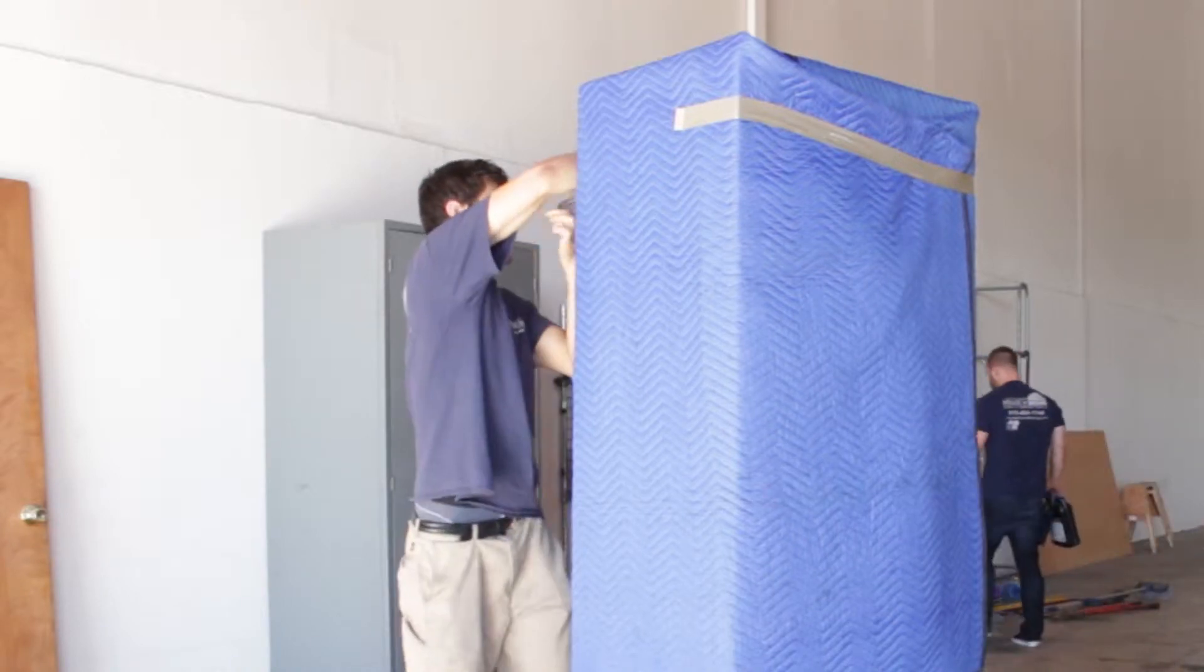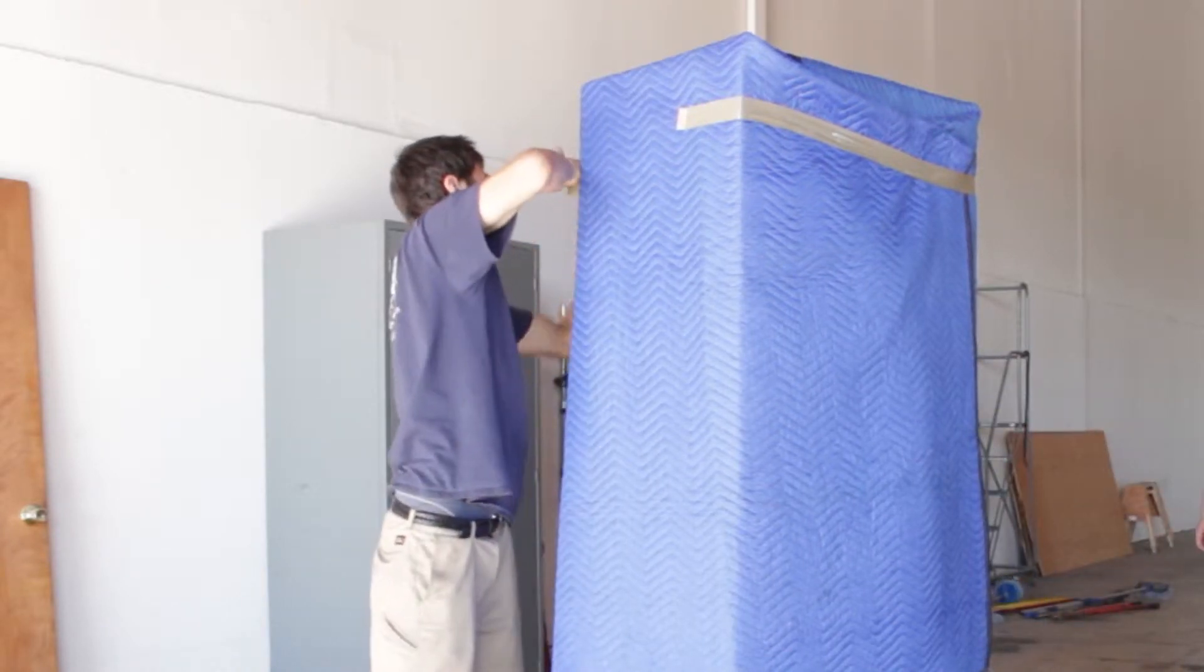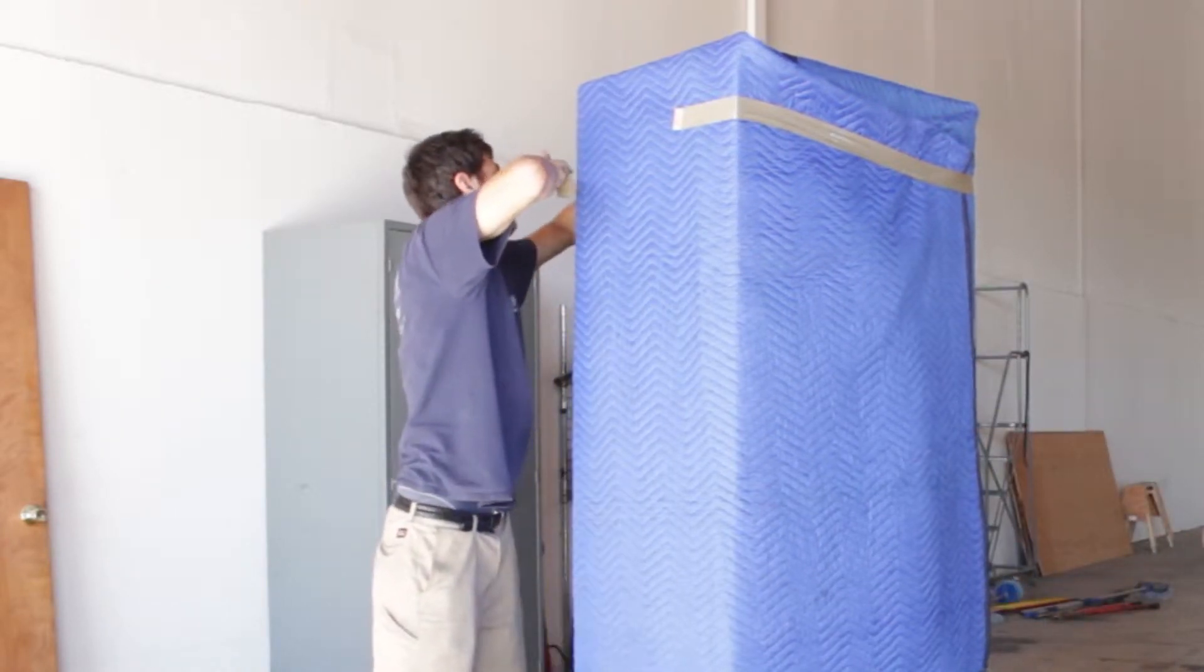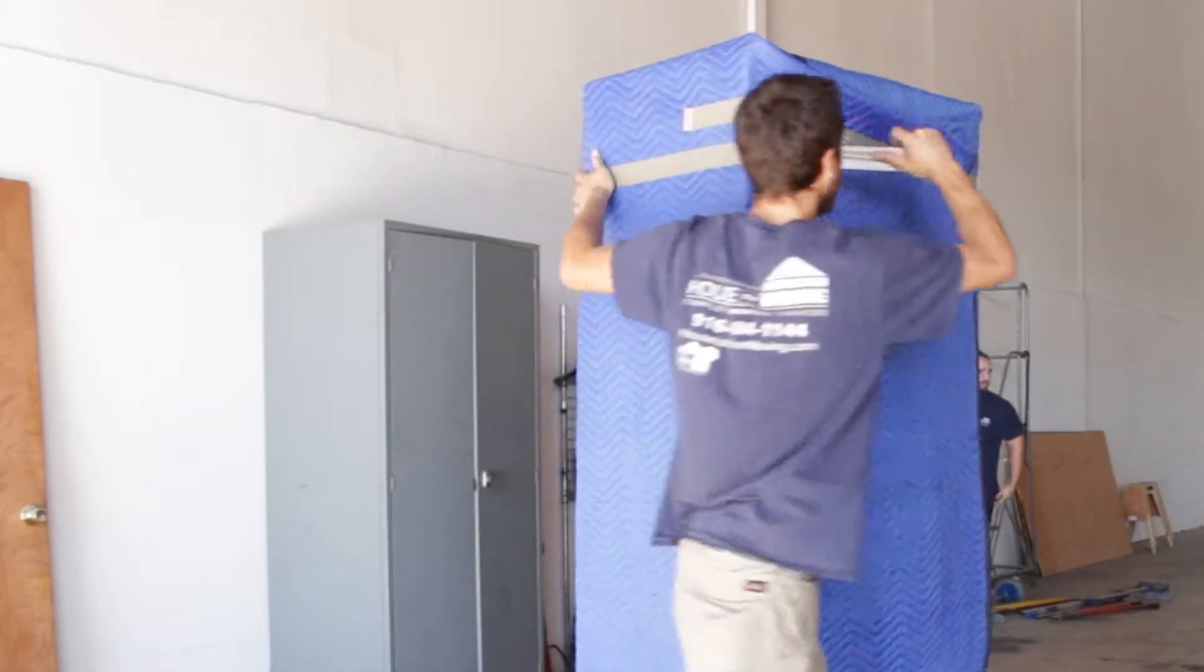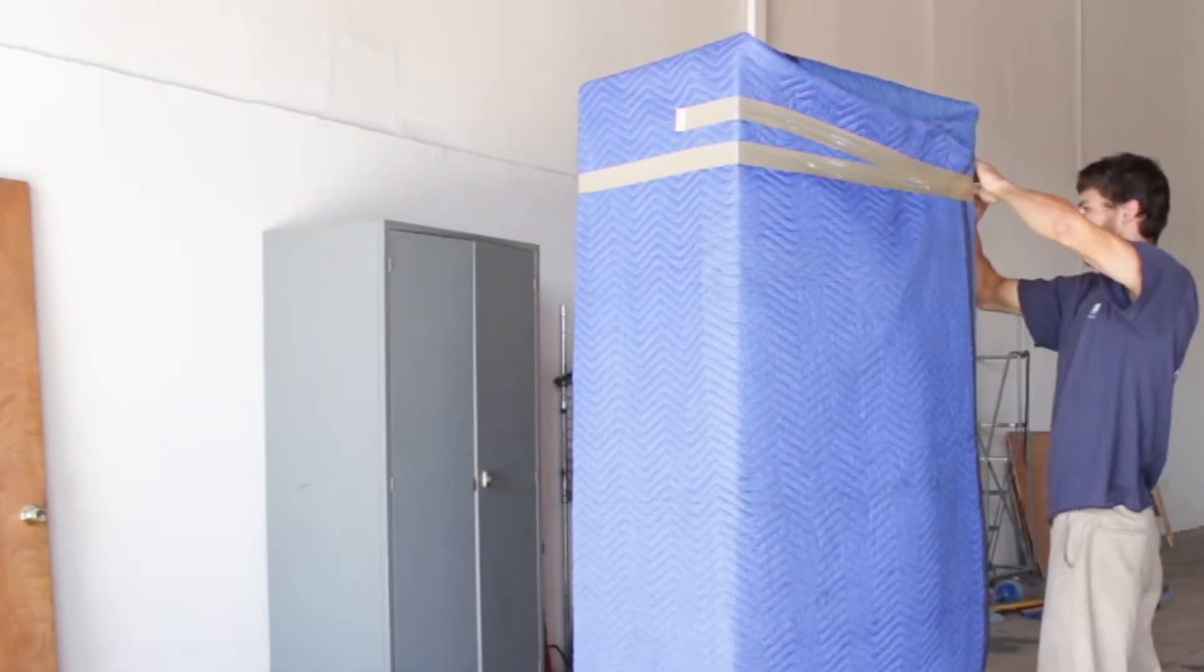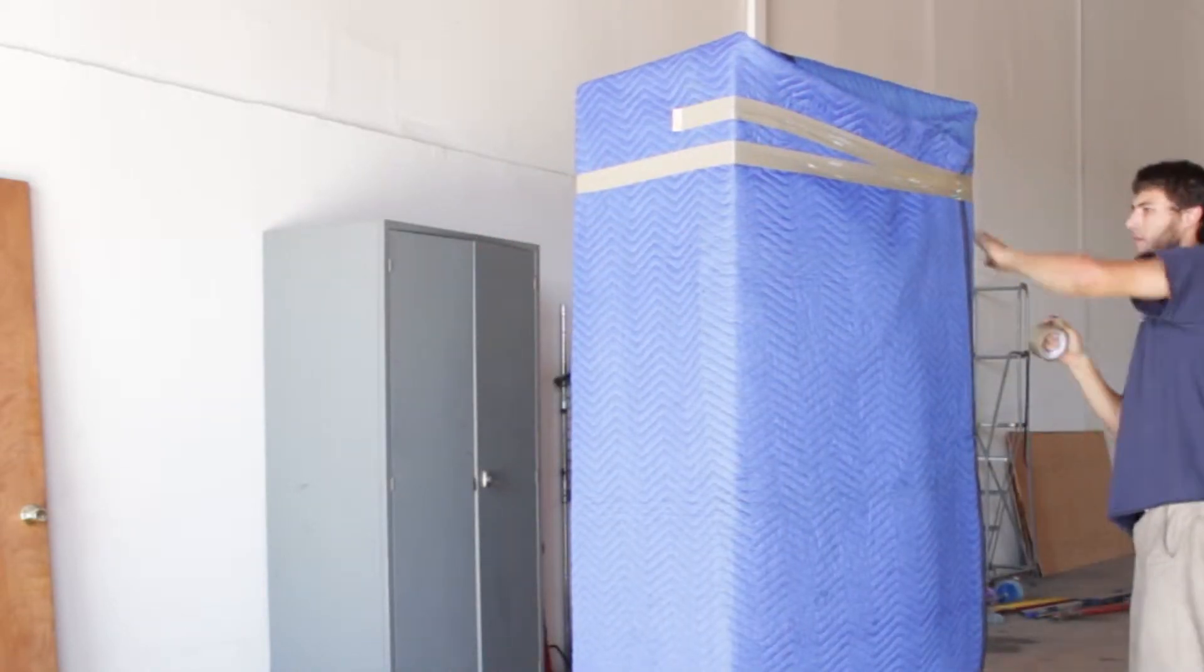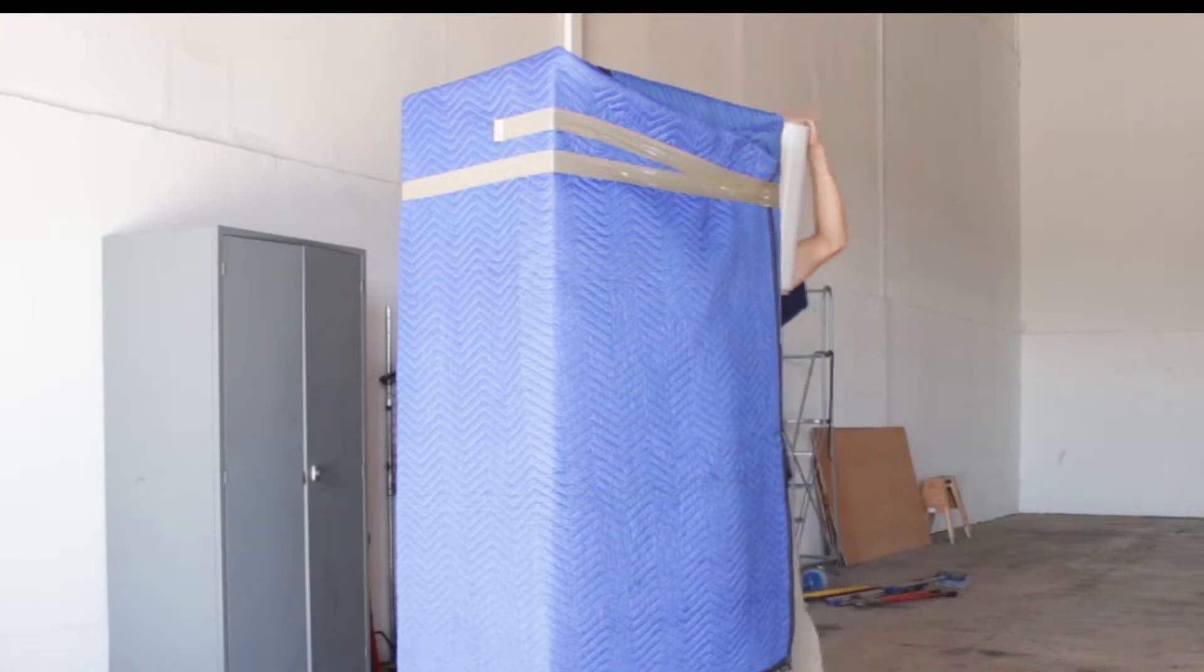As you can see in this video, Cody is now blanketing the piece that is already shrink-wrapped, and Cody is using tape to secure the blanket on before he shrink-wraps it a second time.